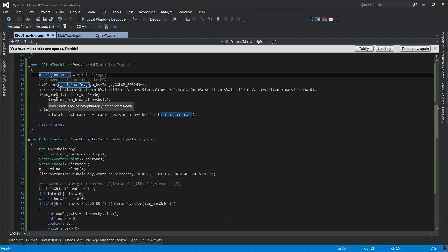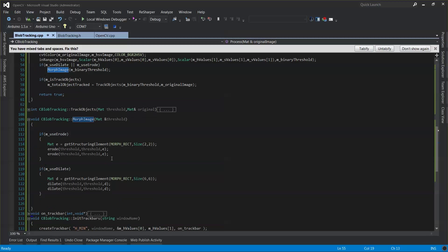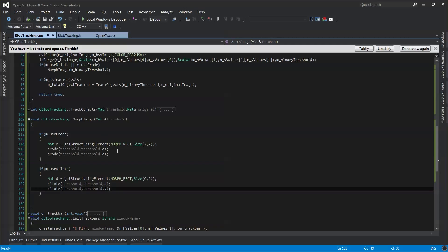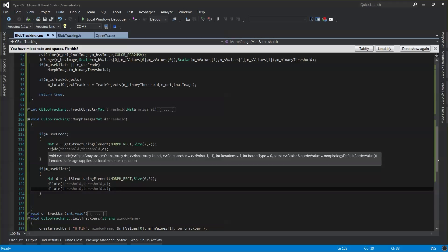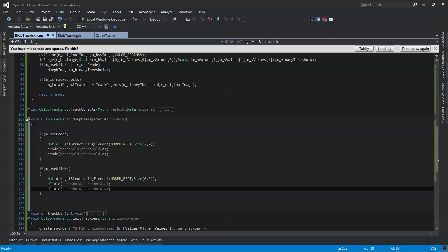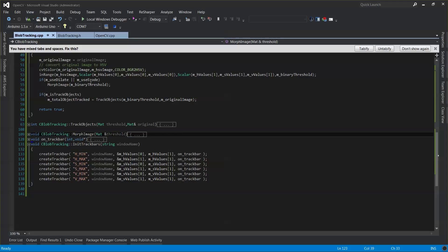The next function to look at is the morph image function, right over here. I experimented with how many times to erode — I tried one and I tried two — and it seems like doing the erode twice and the dilate twice gives the best result, at least for me. The size for the erode is 2x2 and the size for the dilate is 6x6. The erode will make any 2x2 region that doesn't have the right values black, and the dilate expands regions of 6x6 so you get a more complete object. So you're removing noise with erode and expanding objects with dilate. Those are part of the CV namespace and run only if you have erode or dilate enabled.